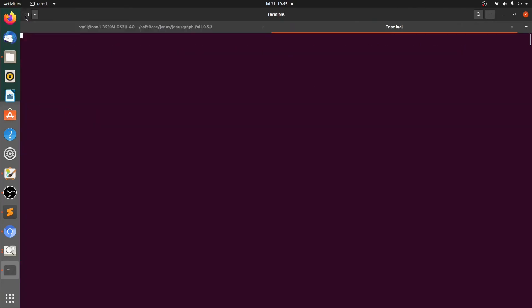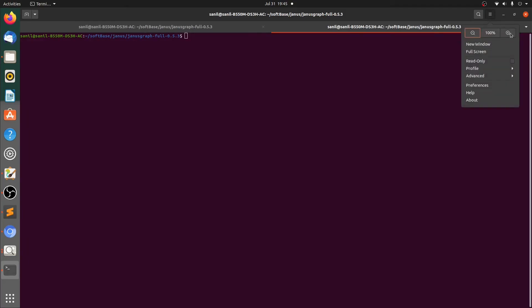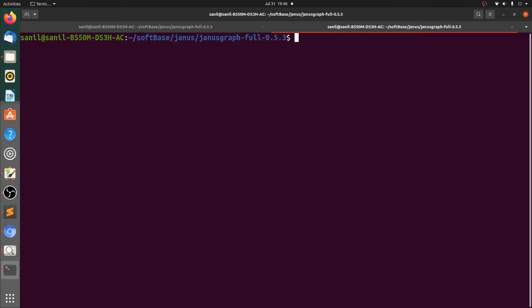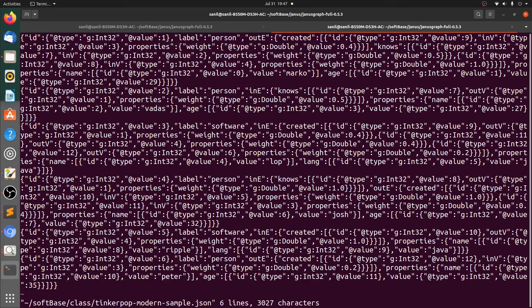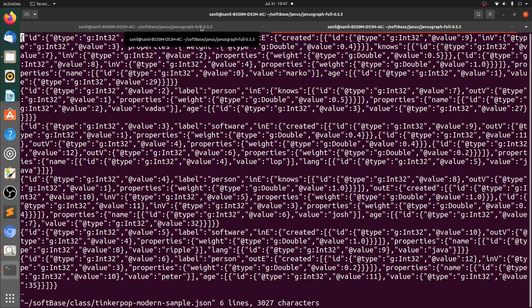Let's open a new terminal. Let me zoom this also. Let's use Vim editor to view the file. See, you can see that we have all the data in a JSON format. We can export the same into a GraphML format also.